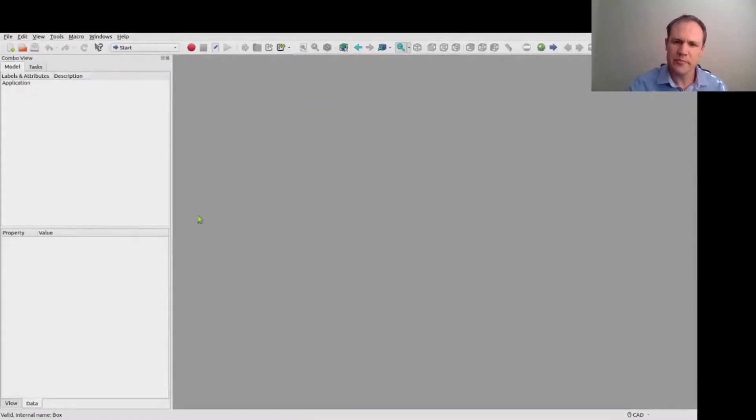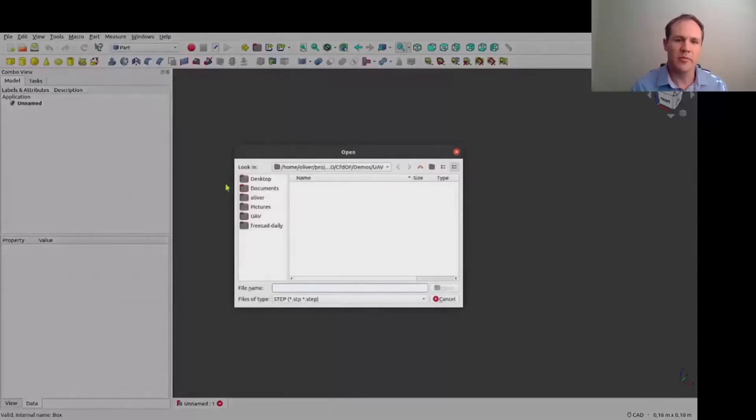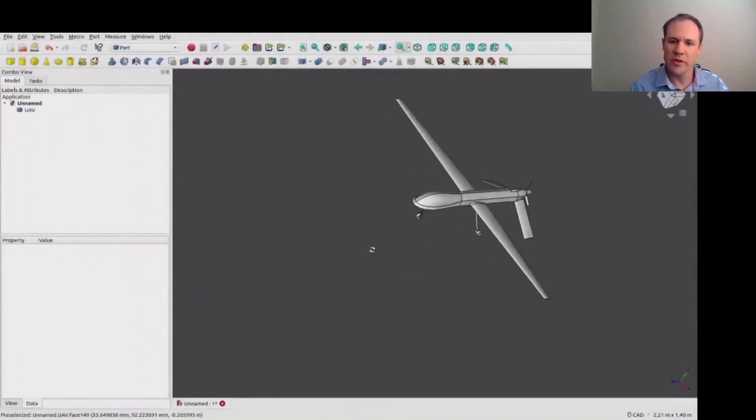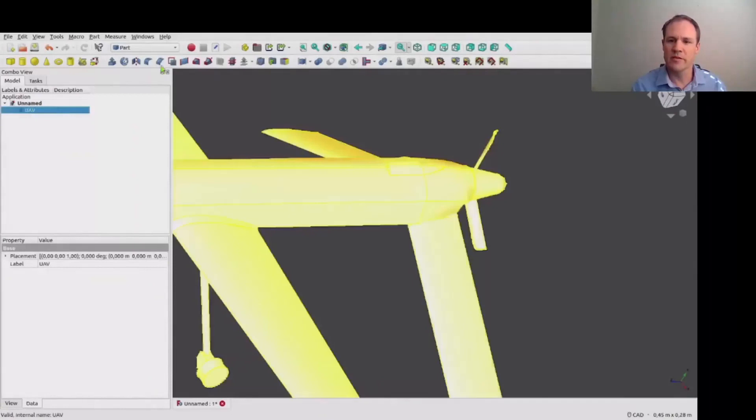So here we just have a short example of a typical analysis one might want to do using the CFDOF workbench. Here we're just importing a CAD geometry, and this is an example of a somewhat dirty geometry that's not a watertight solid.